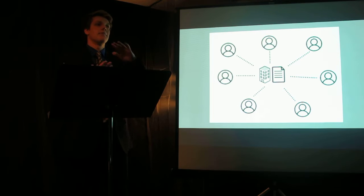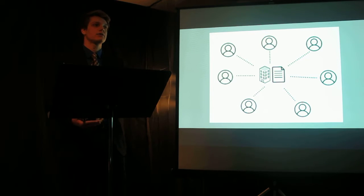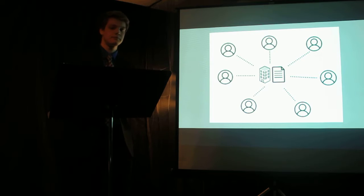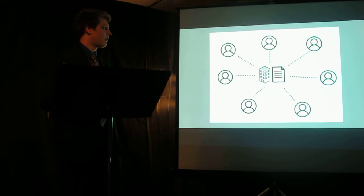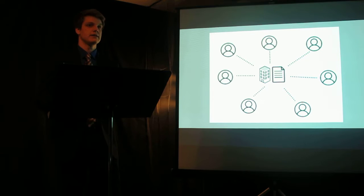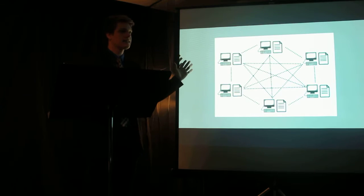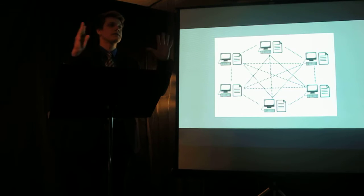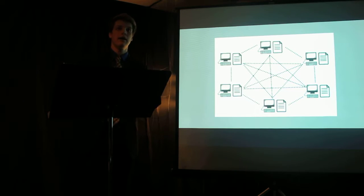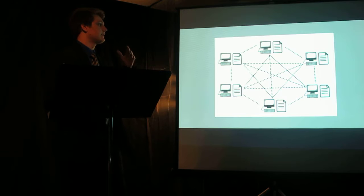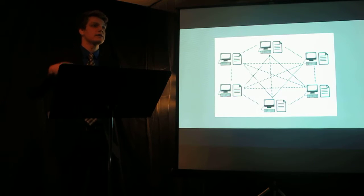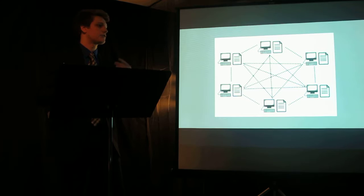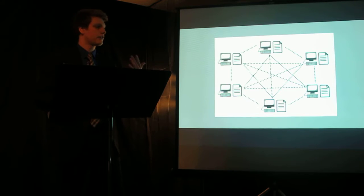Blockchain is just a master ledger of every single transaction that has ever occurred within a network. Except instead of being held by a central authority, as with traditional methods, it is decentralized, which means the exact same copy of this ledger is held among thousands of computers within a network. Each computer has the exact same copy of this ledger, and they are constantly updating it and verifying it to reflect transactions that occur.